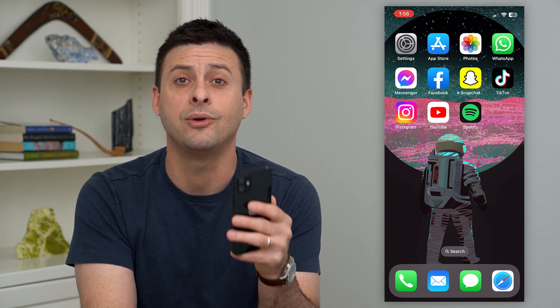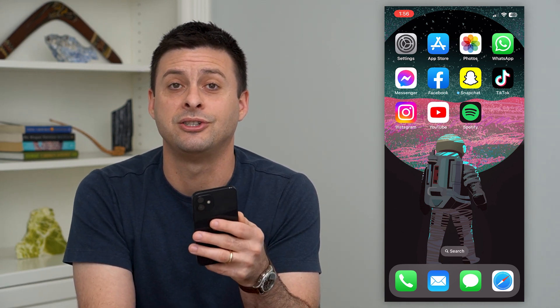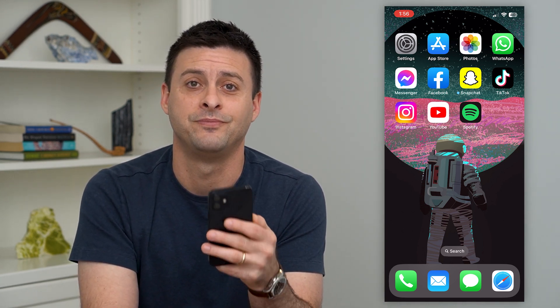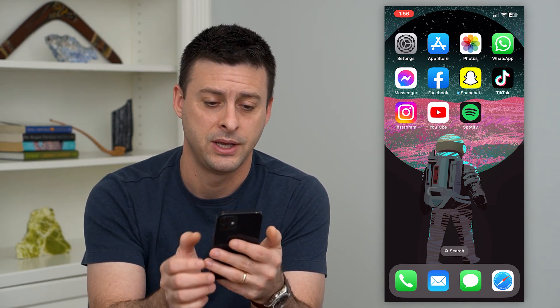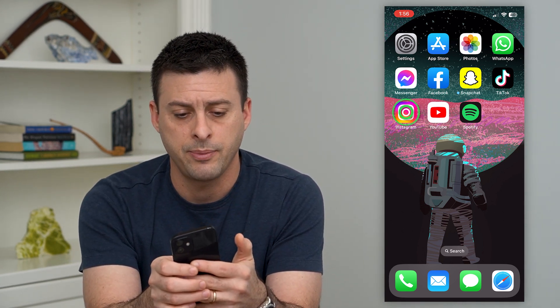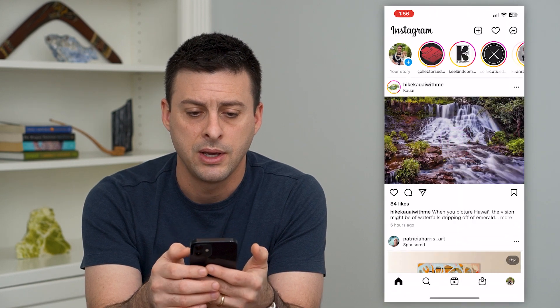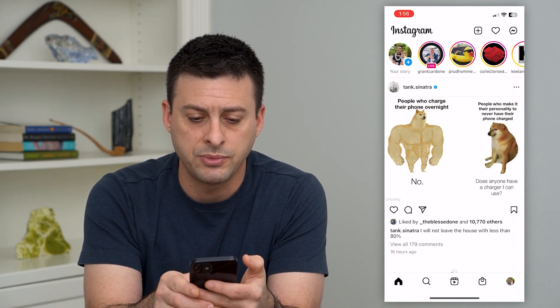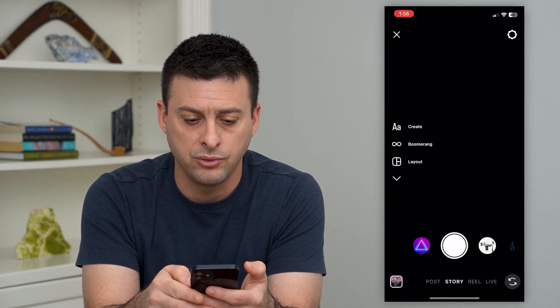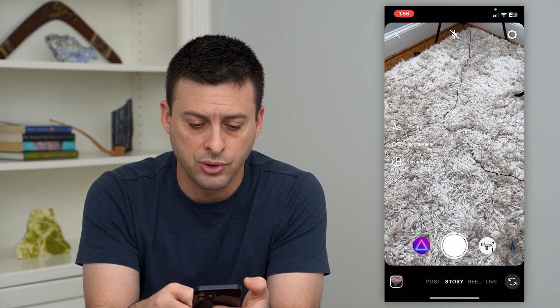Hit that subscribe button down below — it really helps my channel a lot. Thanks, guys. So let's hop into Instagram. I'm just going to swipe to the right here to open up the story.